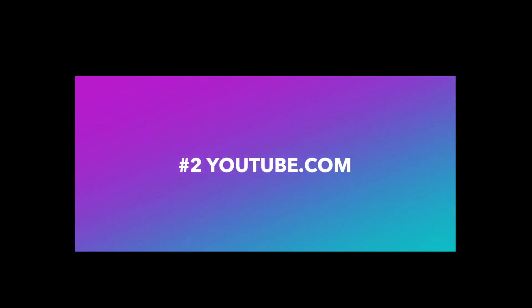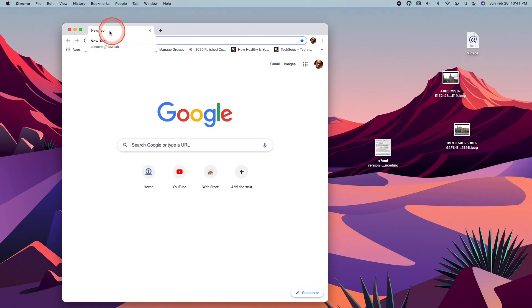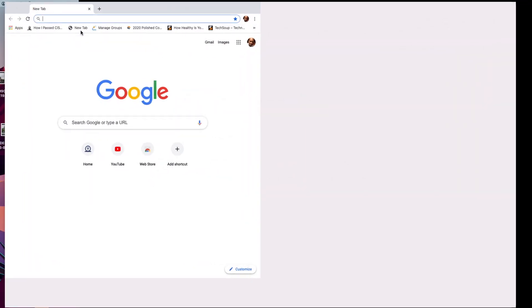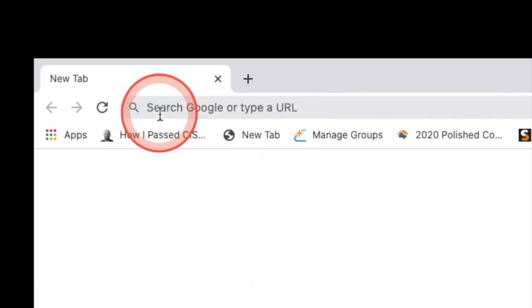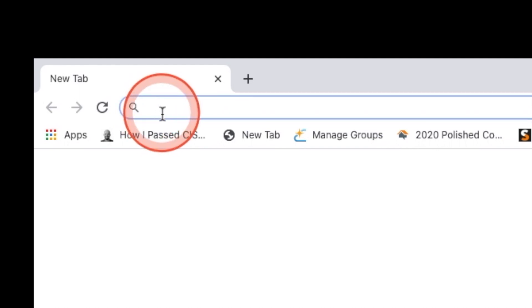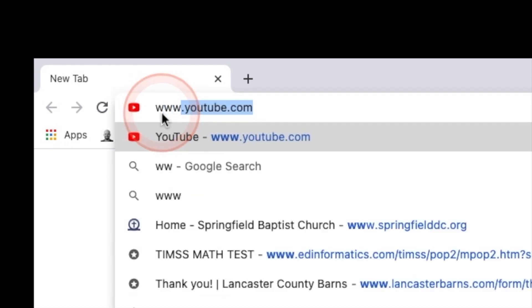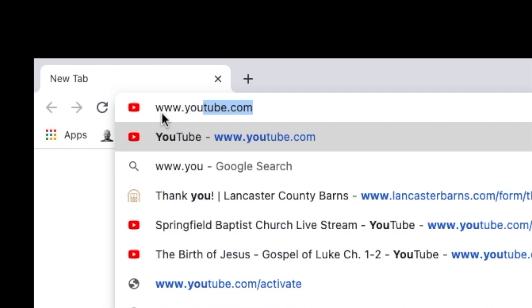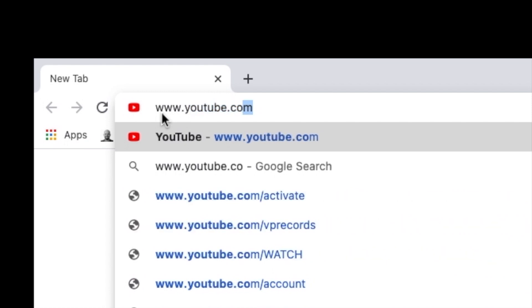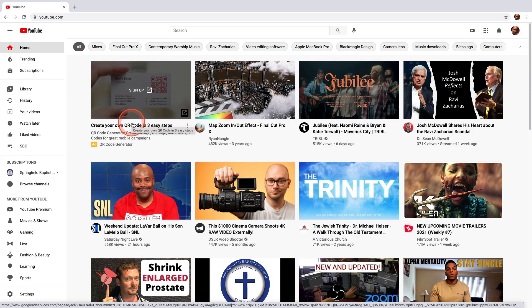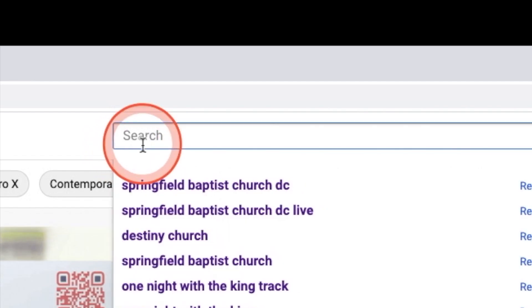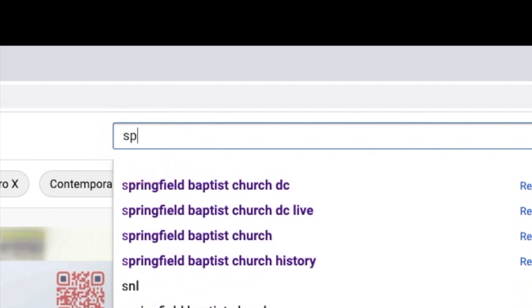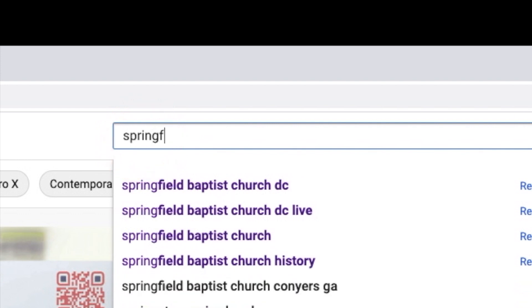To access the stream from the official church YouTube page, first open your computer's internet browser. Type in www.youtube.com. Once on YouTube, type Springfield Baptist Church DC live in the search bar.